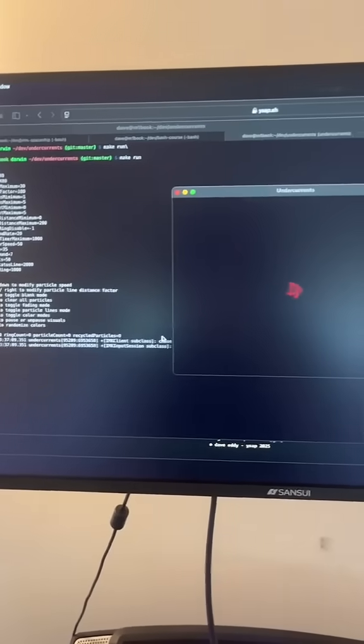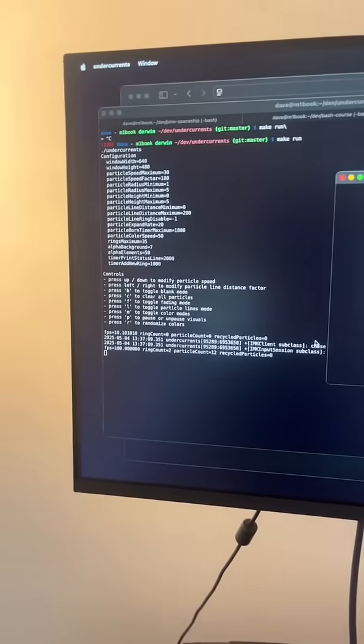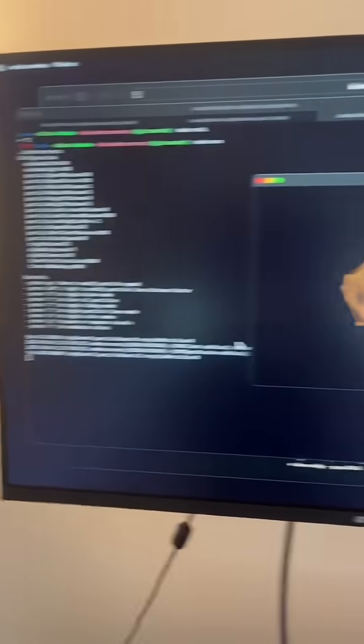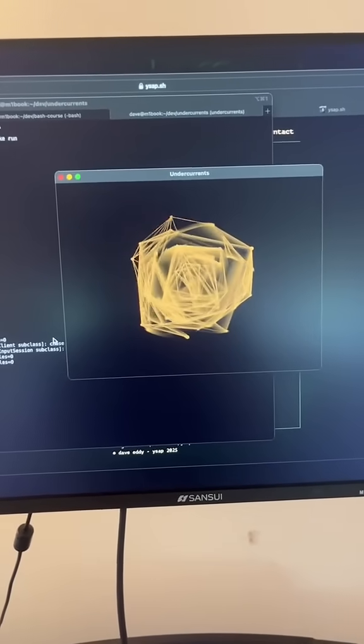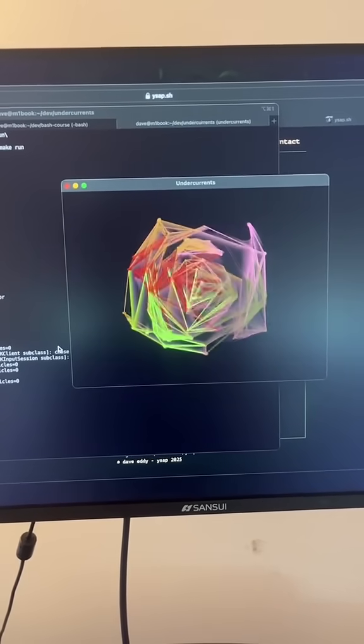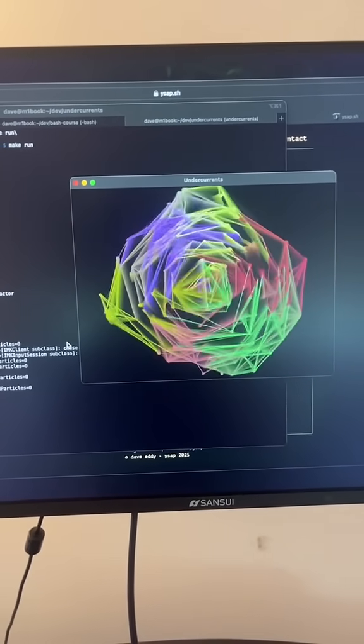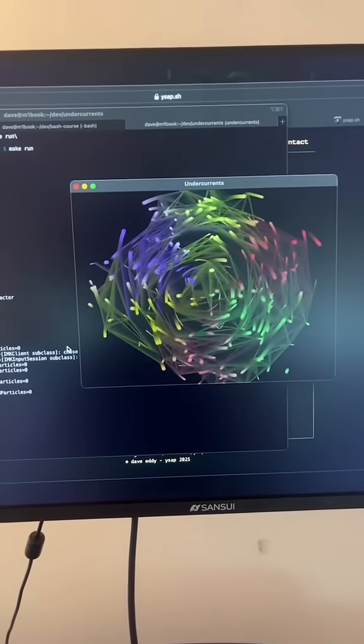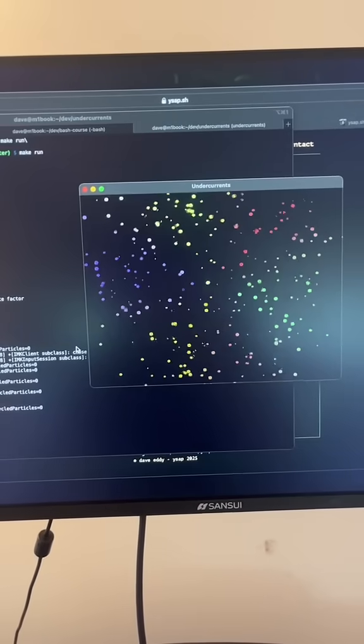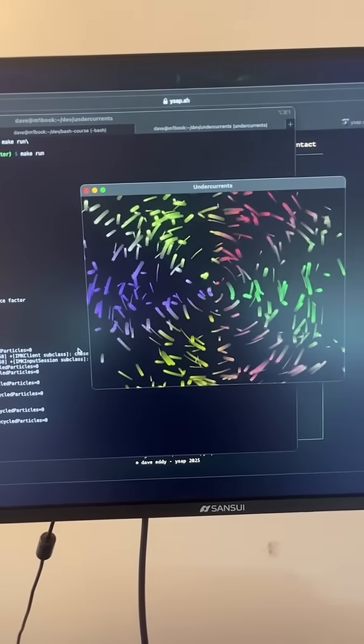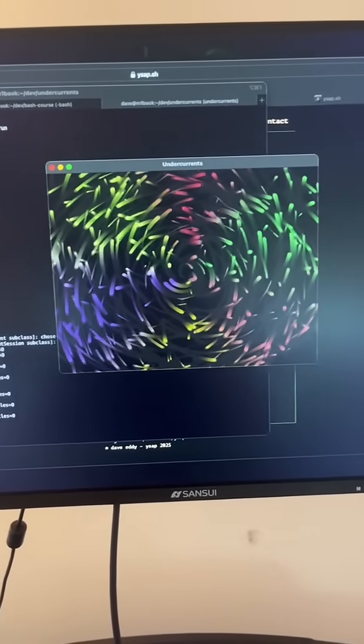We'll run make run, and this is the visualizer itself. So as you can see, it prints some console output over here. The visualizer runs, m to change the color modes, r to randomize the colors, l to turn on and off the lines, f to turn on and off the fading. There's a whole bunch of cool stuff you can do.